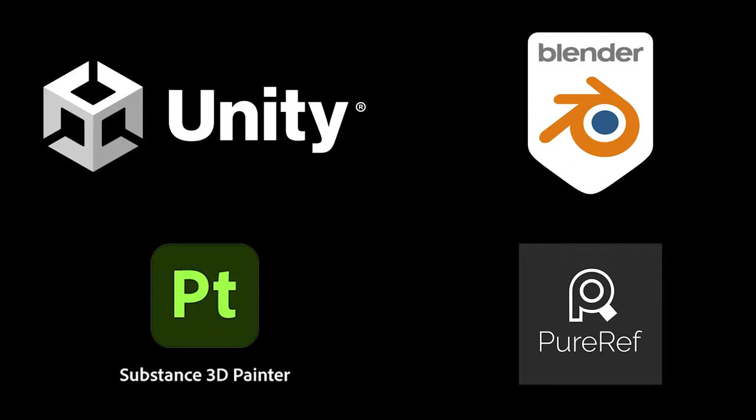The software that I used to make this render were Blender for modeling, Substance 3D Painter for texturing, and Unity for rendering.